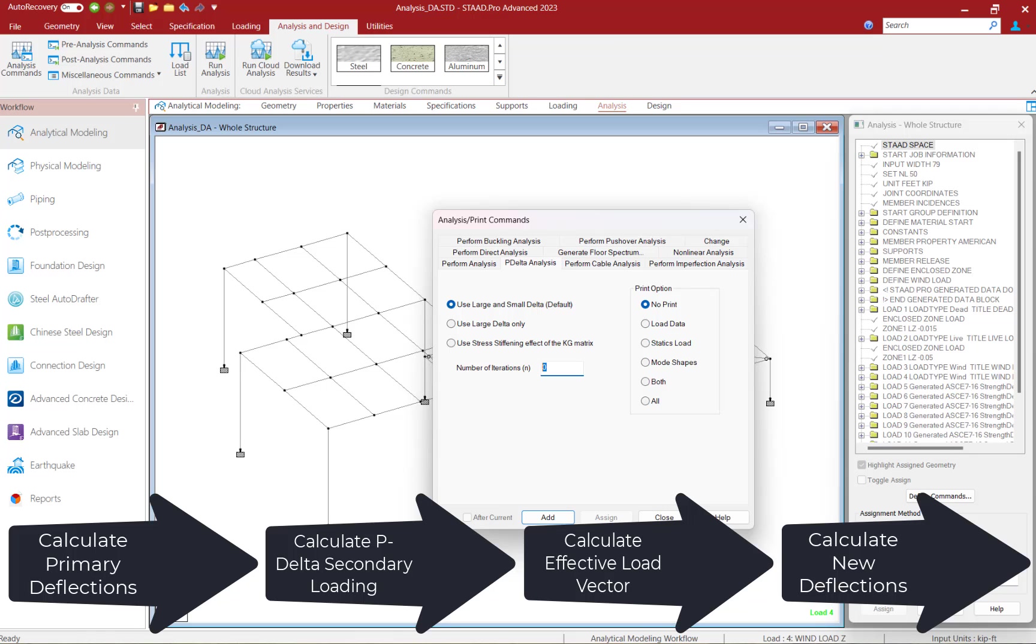The revised load vector is used to generate new deflections and the element or member forces and support reactions are calculated based on the new deflections. These steps will then be repeated for several iterations. Now we typically recommend 3 to 30 iterations to ensure accurate results and to ensure that instability is not an issue for the structure and the loading.